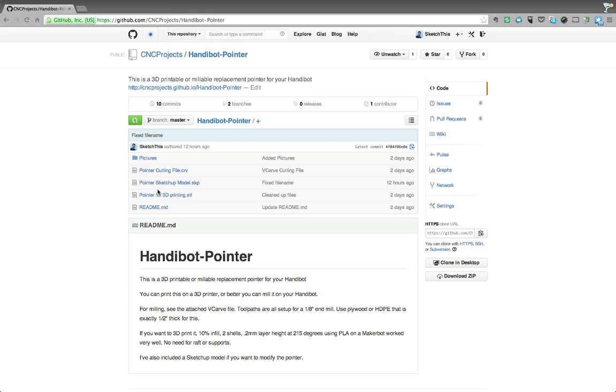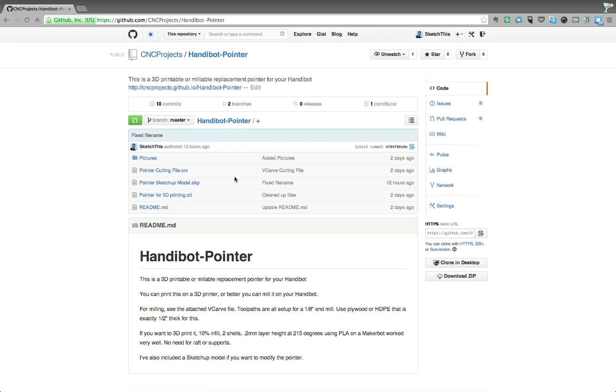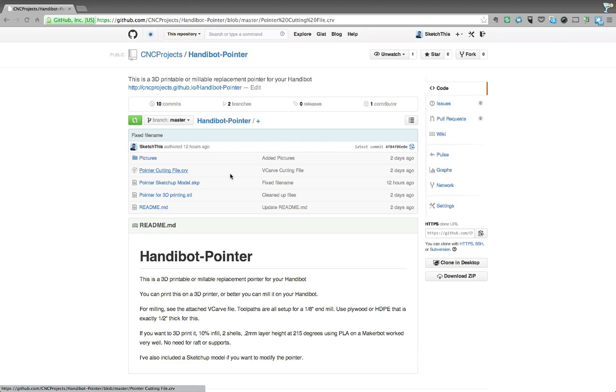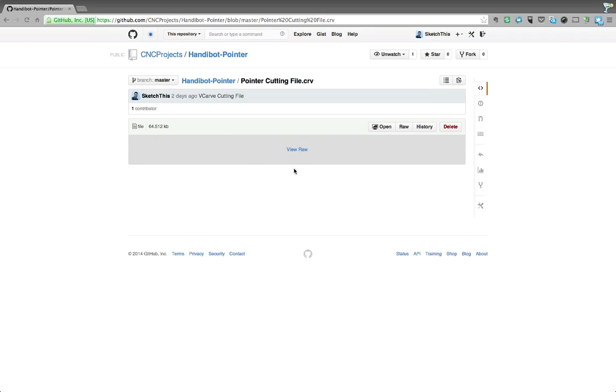So in this case, probably most of you, if you want to cut your own new pointer in this case, you would want to go for the vcarve file. And that's pretty simple to get. So you can click carve.